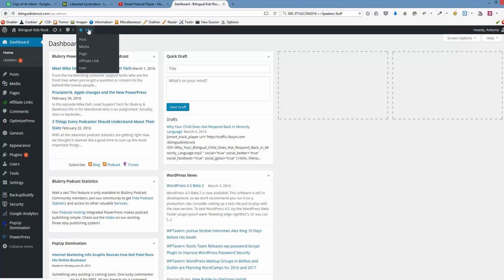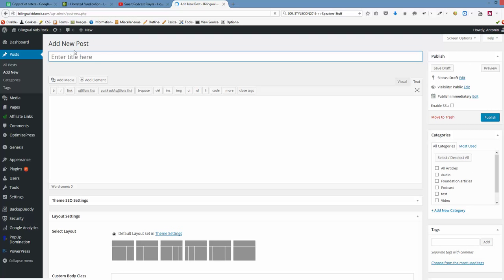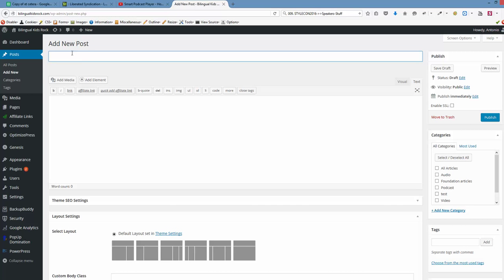Okay, to create a new post we're going to create it from here. Let's call it title post.